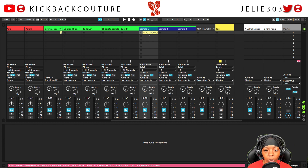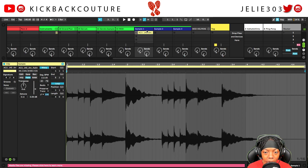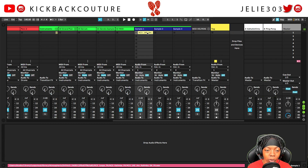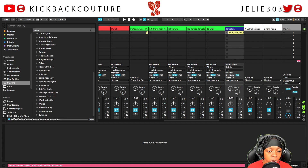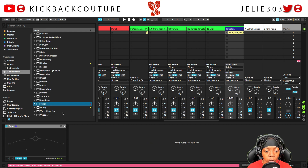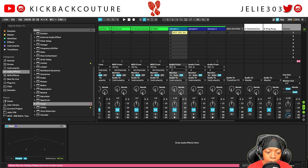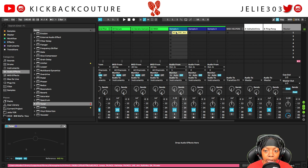Next thing I'm gonna do is figure out what key it's in. Now I know it says A minor, but let's say for example it doesn't tell us what key it's in — I'm gonna show you how to figure that out. You're gonna come up to Audio Effects and click on Tuner. Now this is one way to do it, I actually prefer another way, but I'll show you that in a second. Let's listen to it.